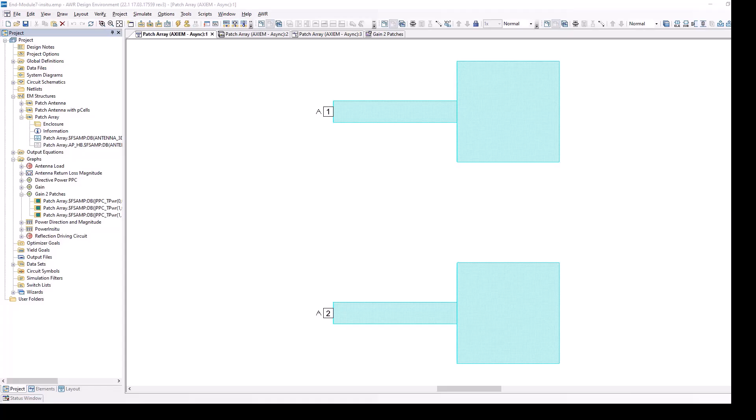Microwave Office has antenna capabilities built into it. You can look at 2D polar antenna plots, you can look at 3D plots, and you can excite the antennas in various ways.